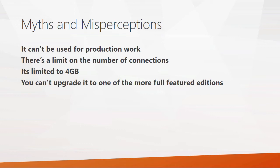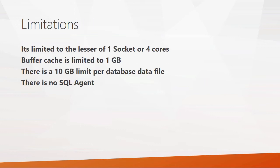Then there's the thought that databases are limited to four gigabytes. That used to be true back in SQL Server 2008, but with 2008 R2, they lifted that limit to 10 gigabytes per database. That does not include file stream data types. And next there's a thought that maybe you can't upgrade this to one of the more full featured editions. That is not the case either. You can upgrade from SQL Server Express to any of the other fuller editions, including standard, business intelligence, and the enterprise edition.